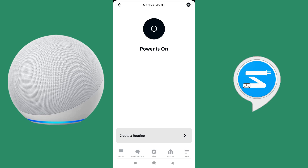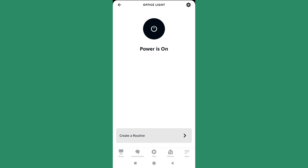Apart from this linking process, all other processes are the same as standard Alexa usage. Many tutorials by Alexa are available on how to create routines, link multiple devices, and set up voice commands for switching on and off. You can check those Alexa tutorials, and hopefully this video will help you in using the Smartify app with Alexa as well. Thank you.